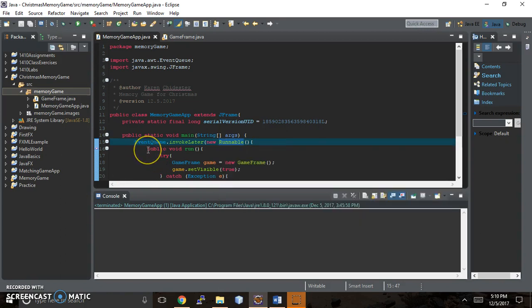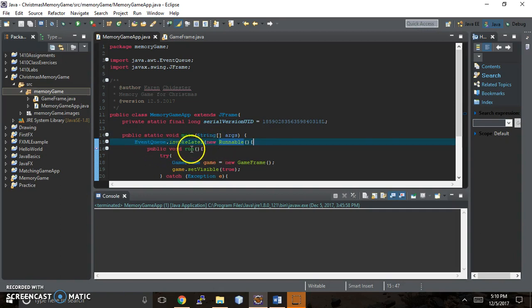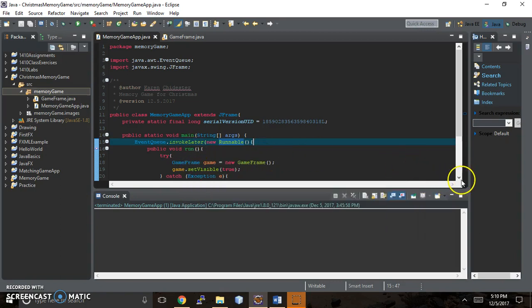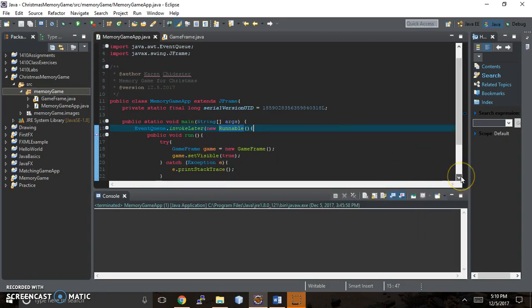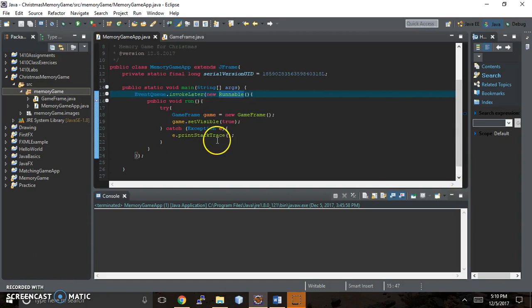But basically within this object, runnable, we have a method run that we have to implement. And so we also have to define what is that method? And so we're telling it to try catch.